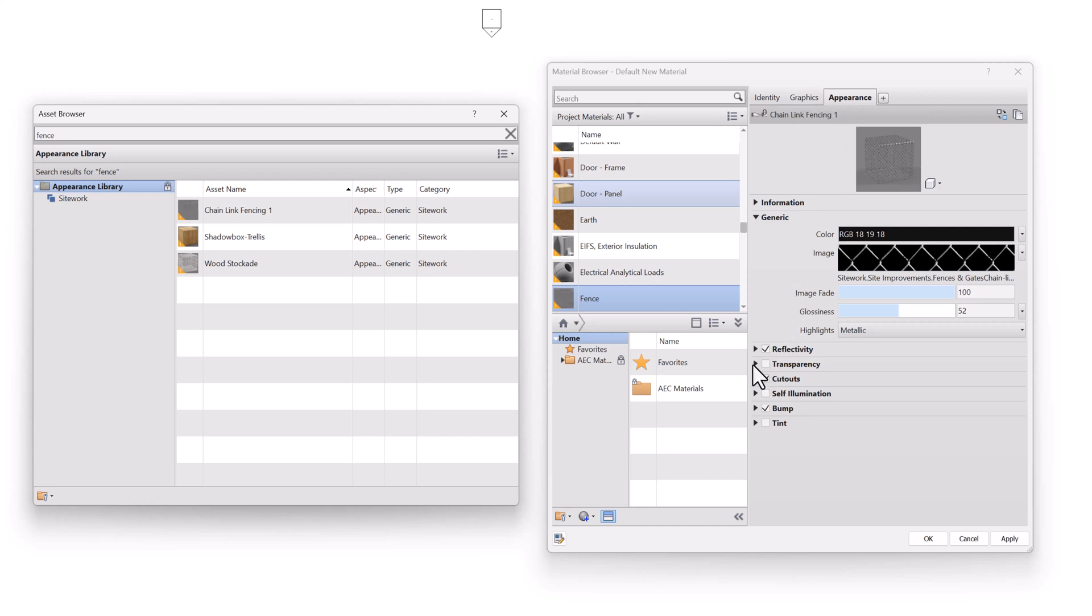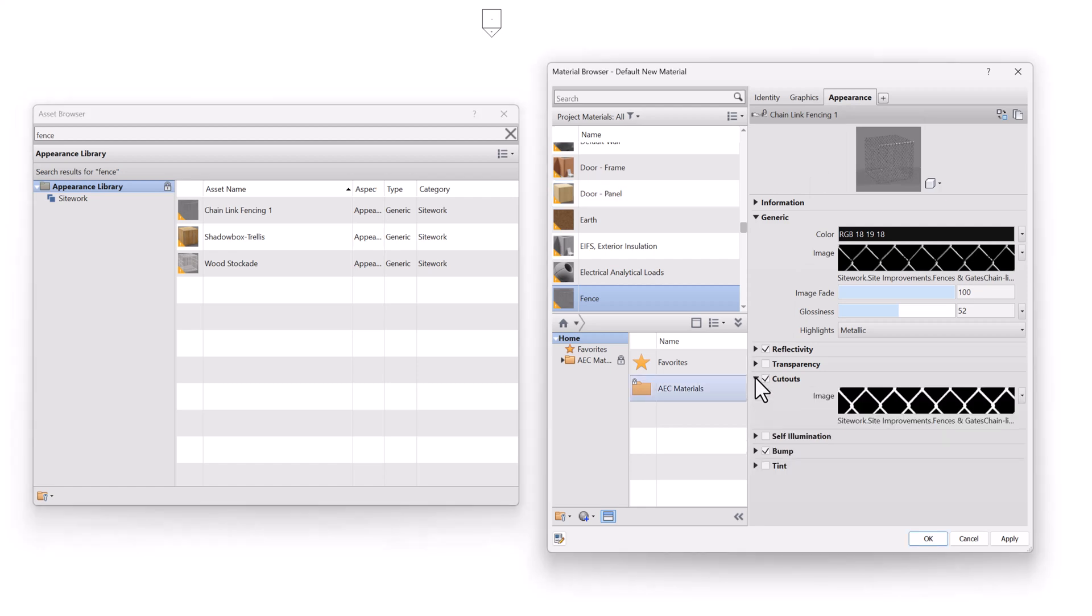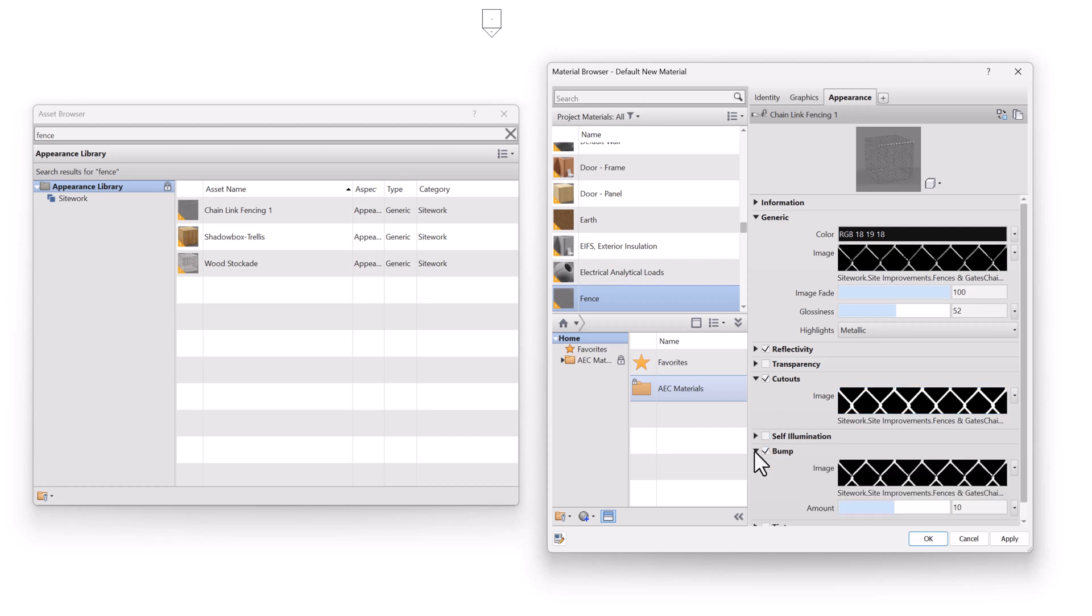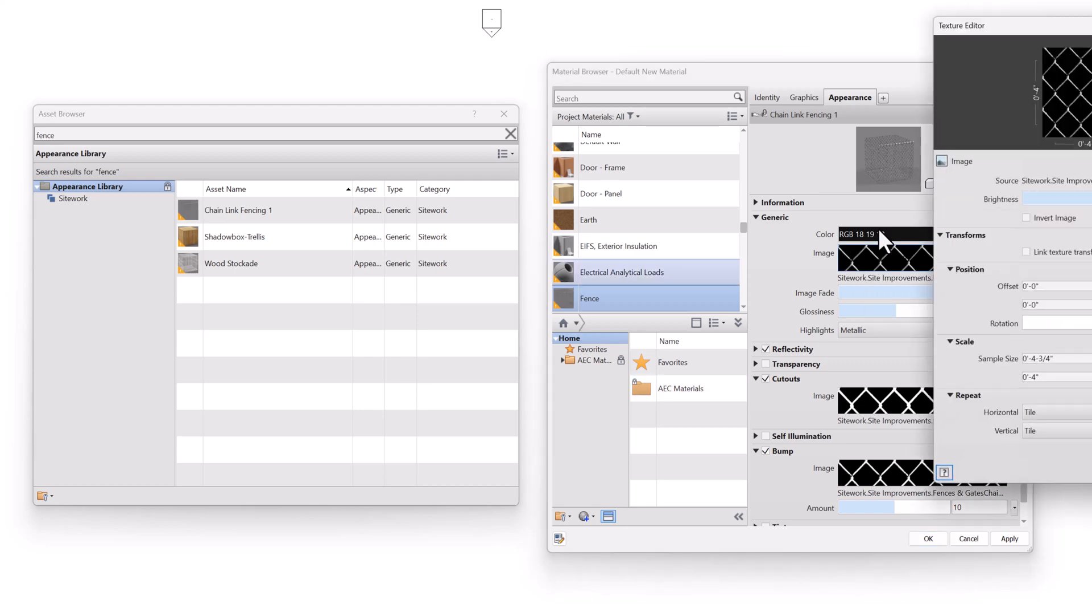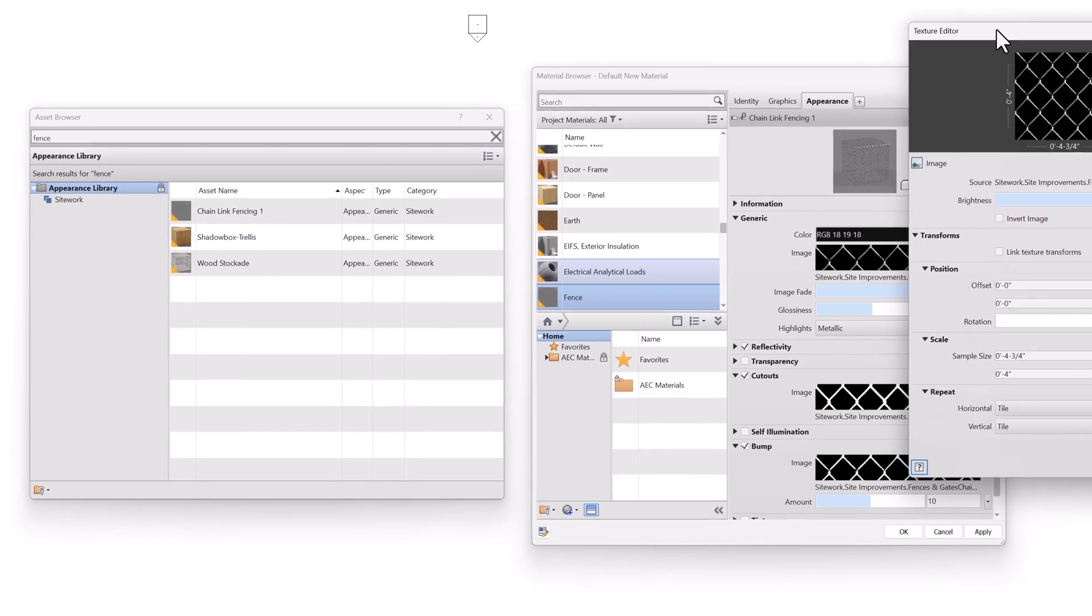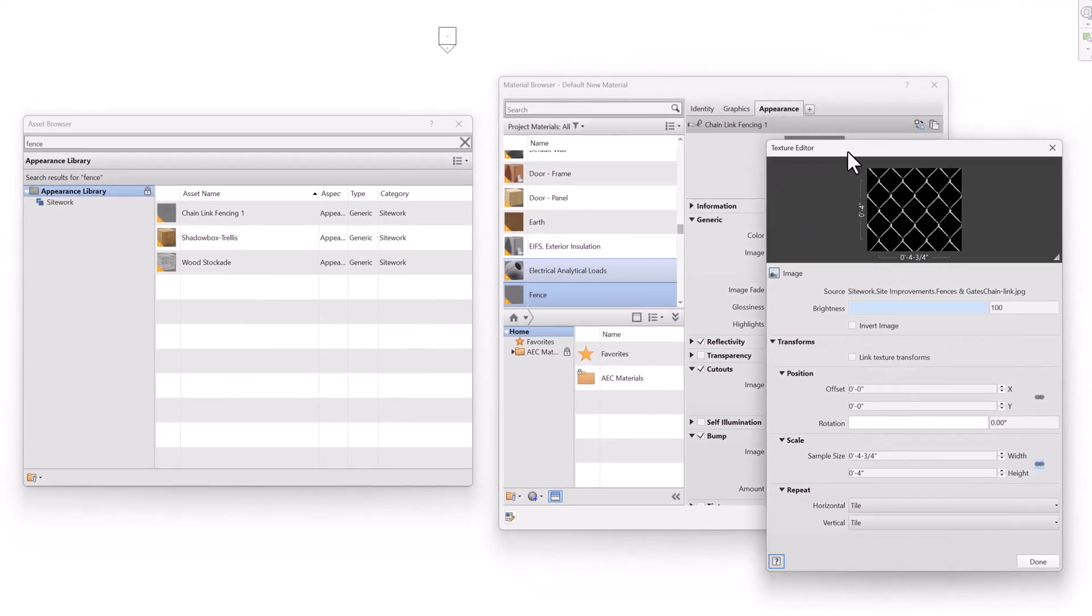And here we can see it has a texture applied, it has a cutout applied, and it has a bump applied. So the black areas in the cutout are going to make a transparent area. And then this texture is giving us the material. So if I click on this texture thumbnail, I get this thing called the Texture Editor.